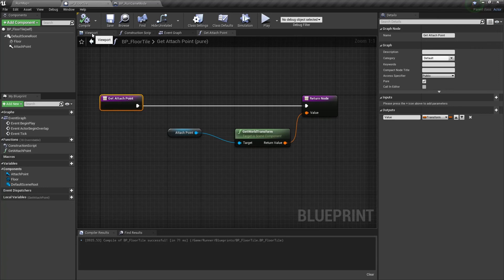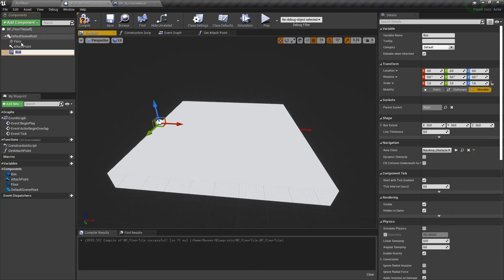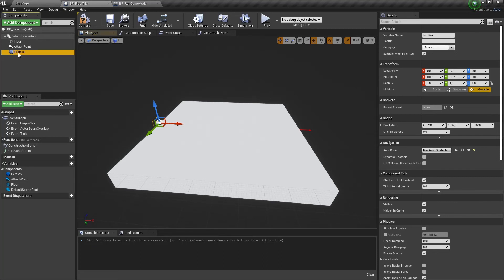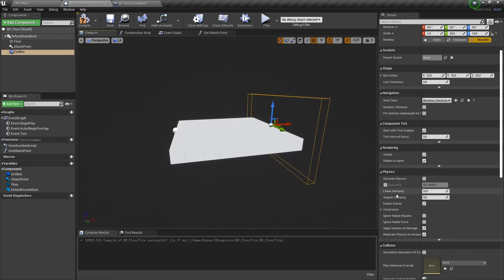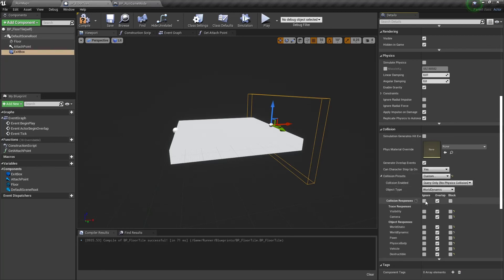Now we need to get back to our floor tile blueprint and add a box collision component with the name ExitBox. We will use this collision box to check if the player is at the end of the floor tile to trigger our ExtendFloor function from the RunGameMode. Let's move this box to the end of our floor tile and make it taller and wider. Now we need to go to the collision section of this collision box and change its presets to Custom. Let's set Ignore for everything except for Pawn with the option Overlap. This option will detect only Pawn overlap — it's good for performance.